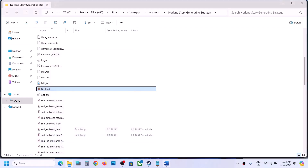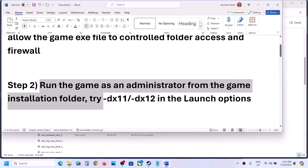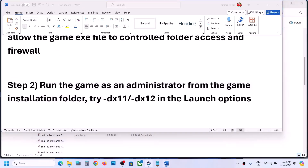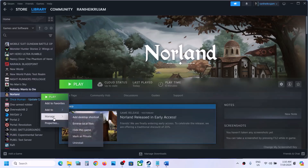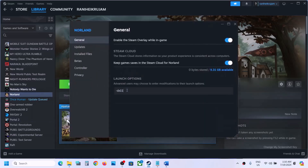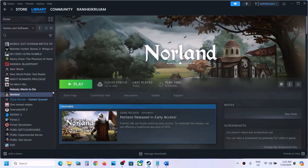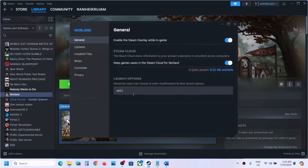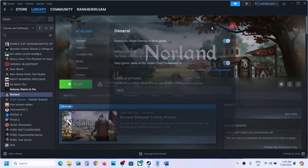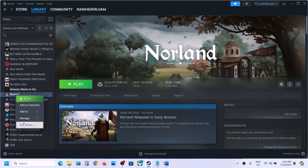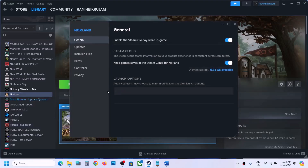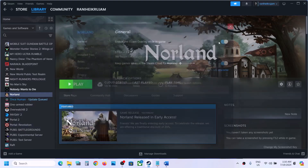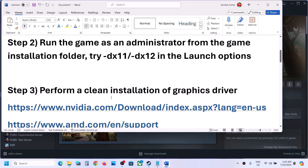The next step is to try DX11 or DX12 launch options. Right-click the game in Steam, select Properties, and in the launch options box type -dx11. Close and launch the game to check. If that doesn't work, change it to -dx12 and try again. If still not working, remove the launch option and follow the next step.